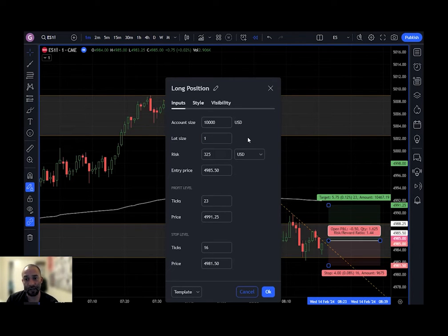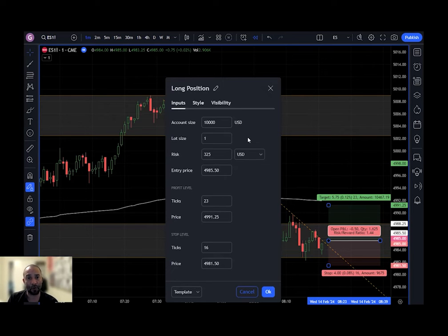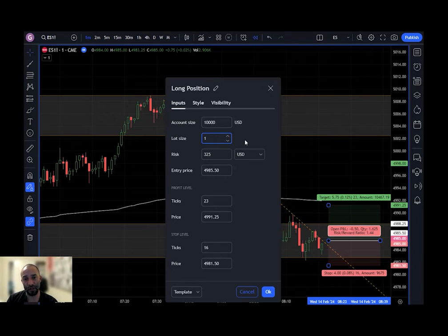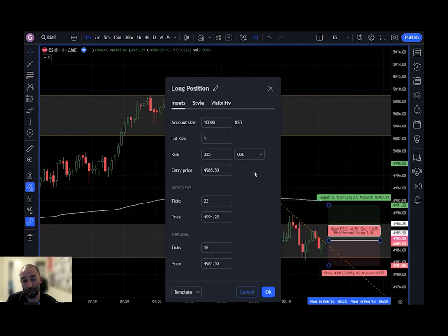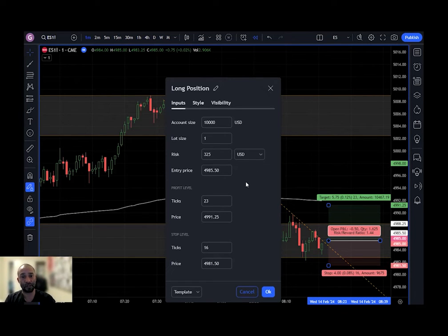From top to bottom, the inputs: here you want to put in your account size — I've put in $10,000 US dollars. Lot size is best left at one, especially when you're trading futures, meaning the normal number of contracts I take is one. If you normally take more than one, you can change it, but I find it best to leave it at one and then use the risk box to adjust my sizing.